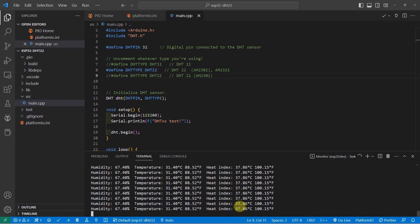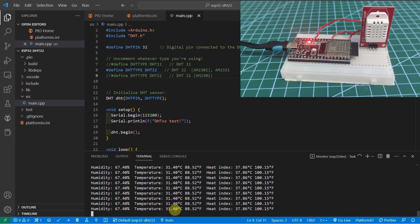by passing in the humidity and the temperature and calculating the heat index. The humidity and the temperature is at 67% and 31.40.